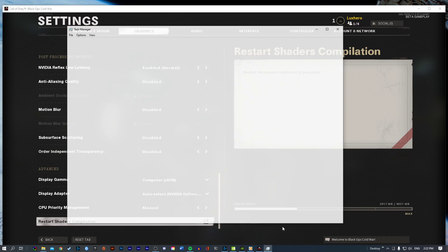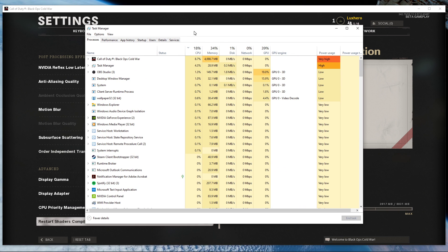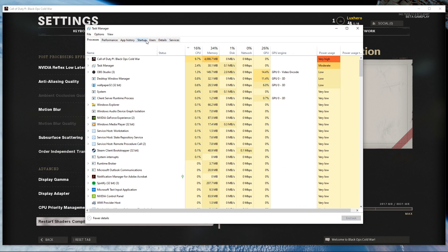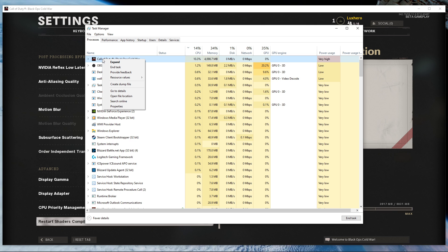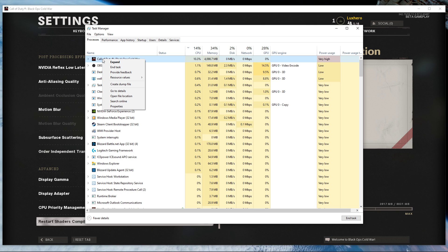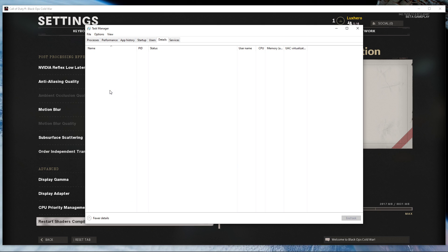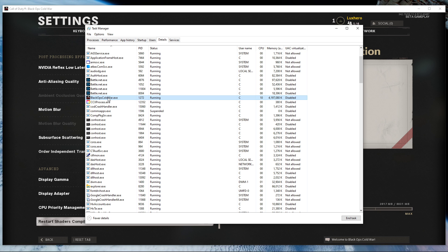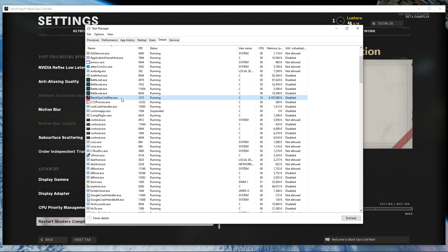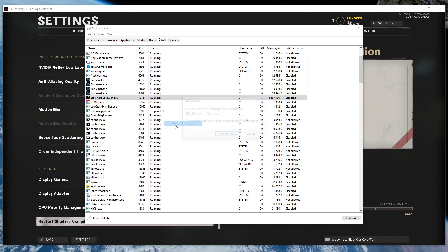When this is done, leave the game running and open up your task manager. Here in the Processes tab, right-click Black Ops Cold War and select to go to Details. In the Details tab, the Black Ops Cold War.exe program should be highlighted. Simply right-click it and set the priority to High.